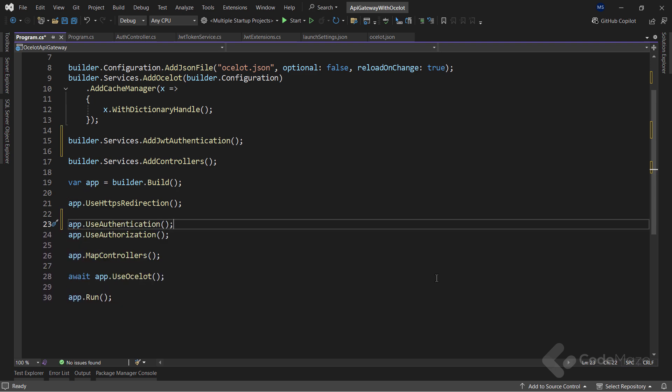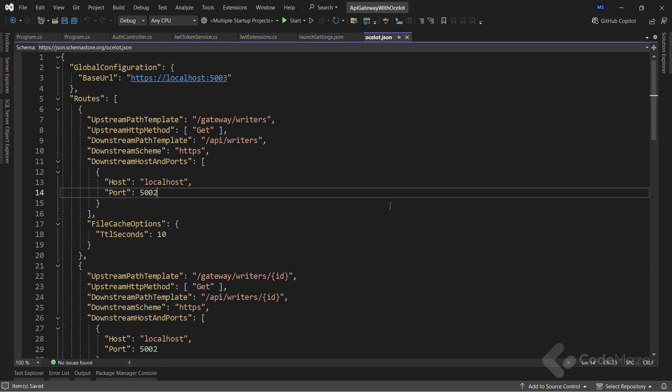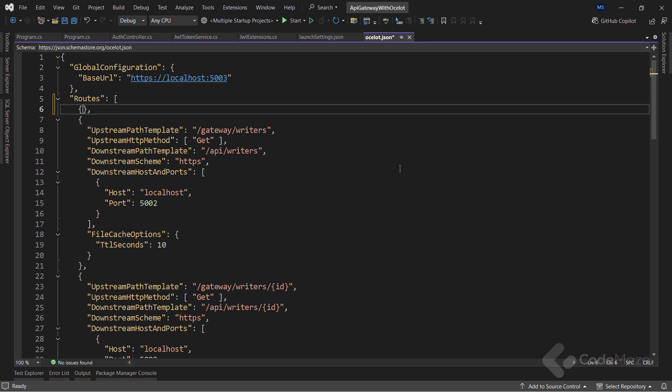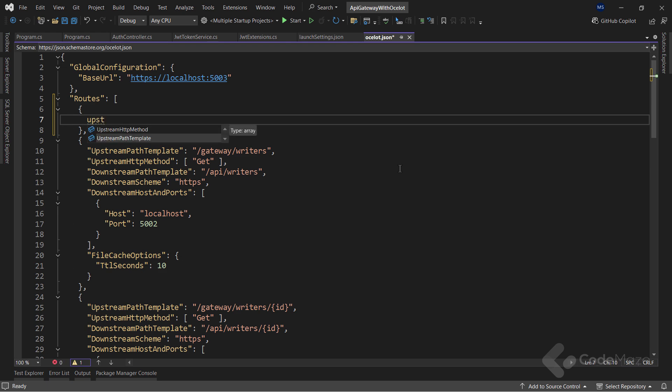With all of this prepared, I can modify the Ocelot's configuration file to secure the writer microservice. So, let's add a new route here for the authentication endpoint. As I did in the previous video, I will use the upstream path template and set it to gateway auth.